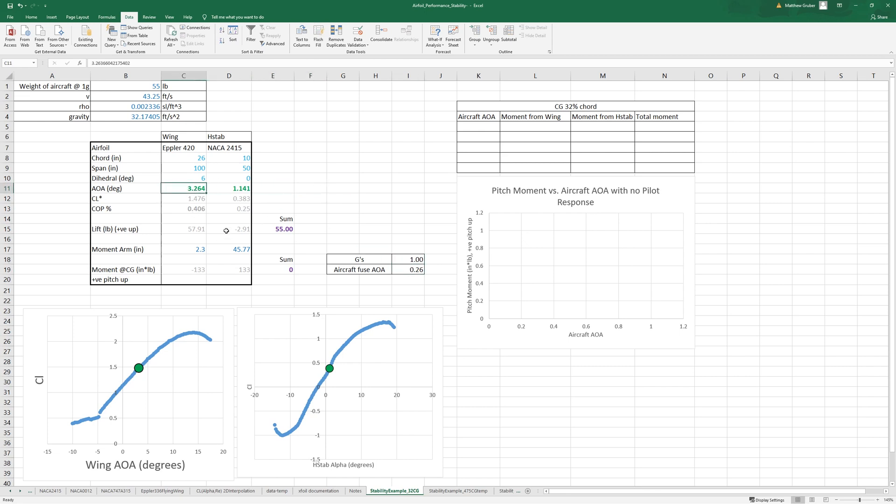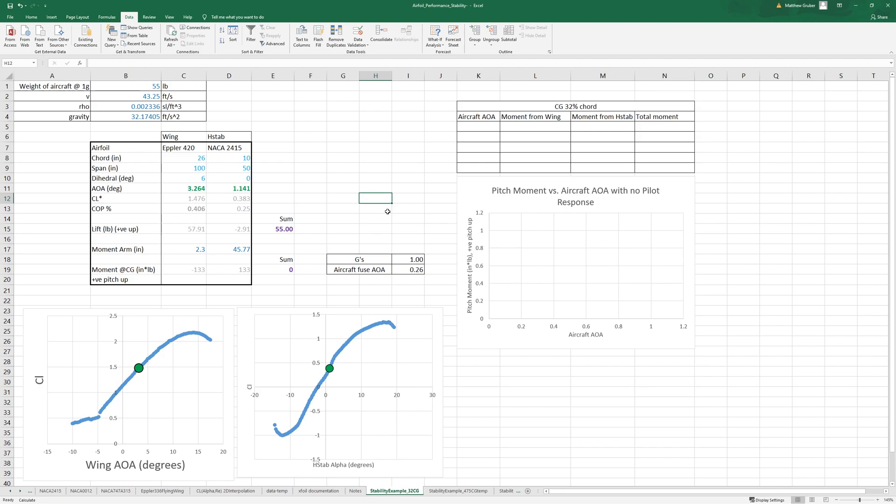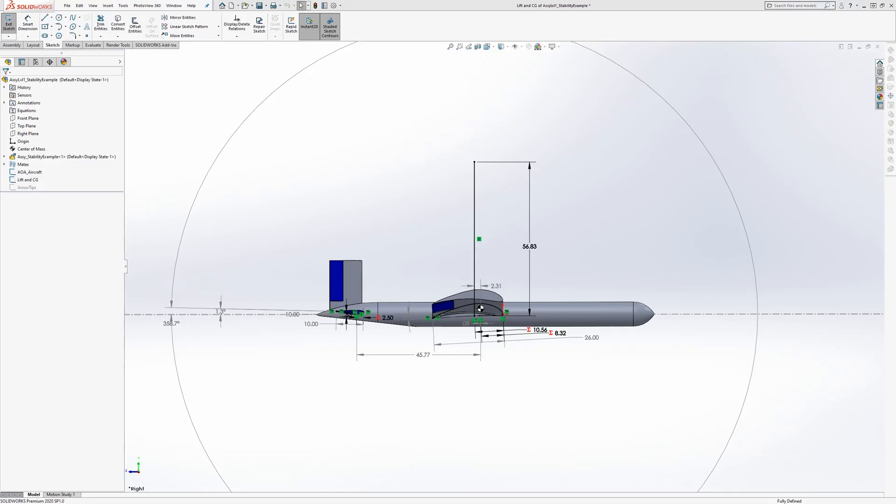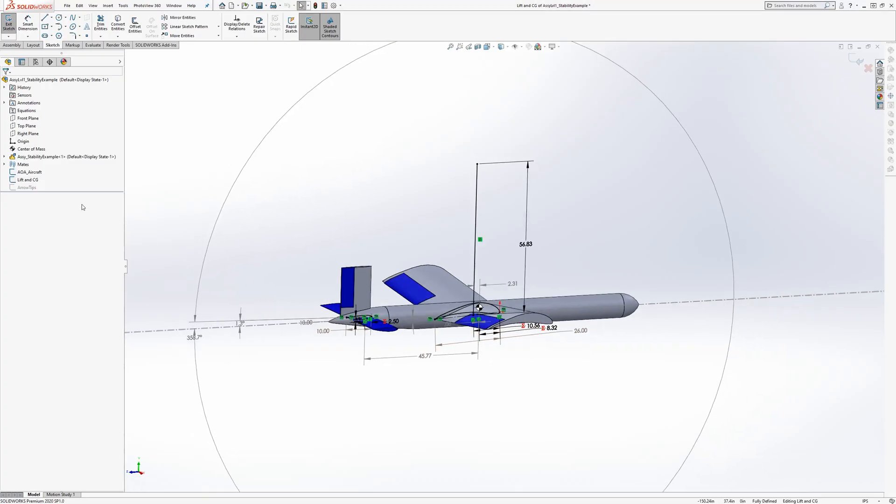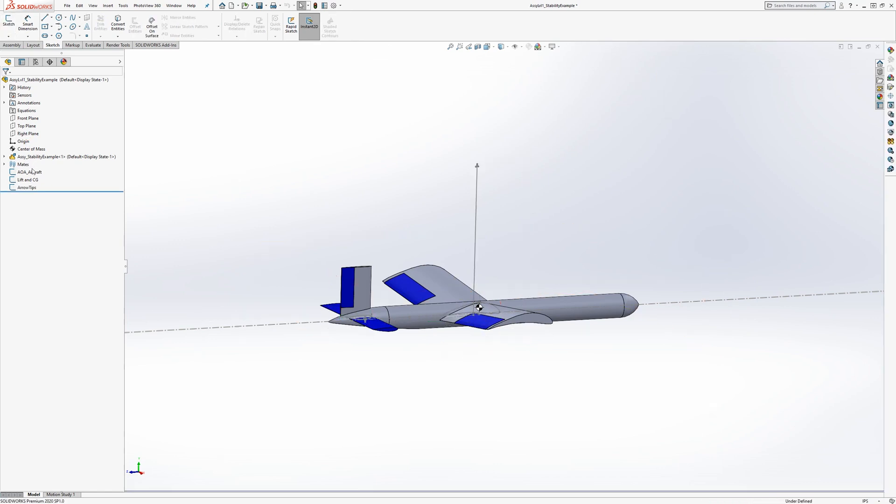Notice that the angle of attack of the wing is 3.26, so actually the angle of attack of our aircraft is 0.26 degrees. Let's go back and adjust in here, so this is 0.26 degrees.